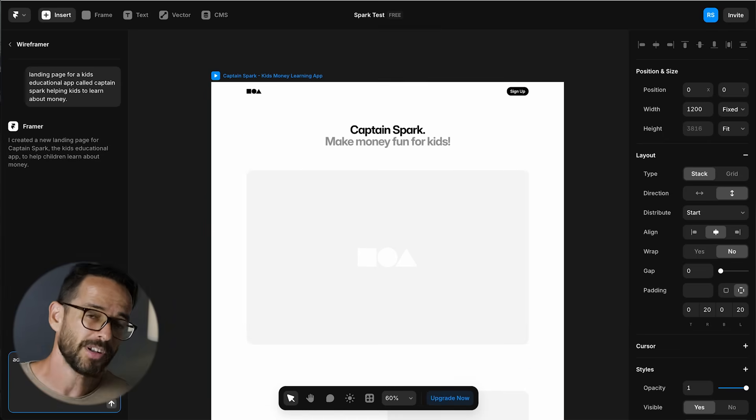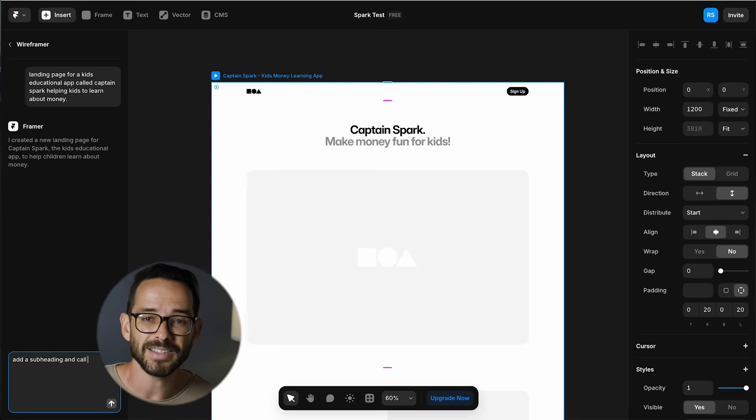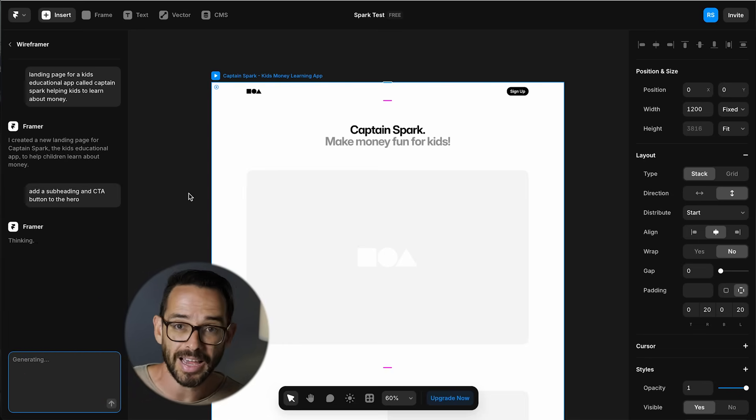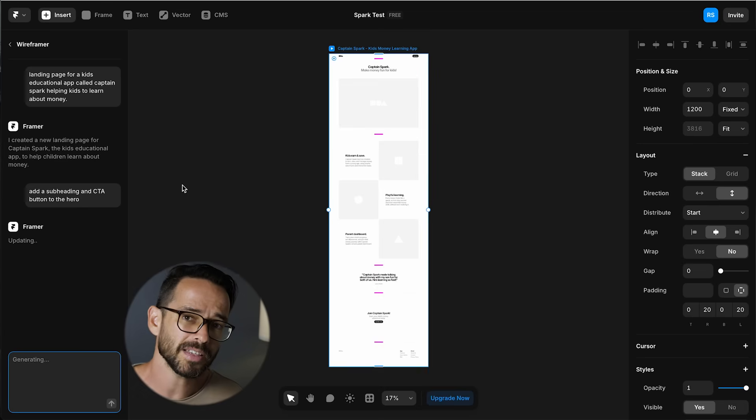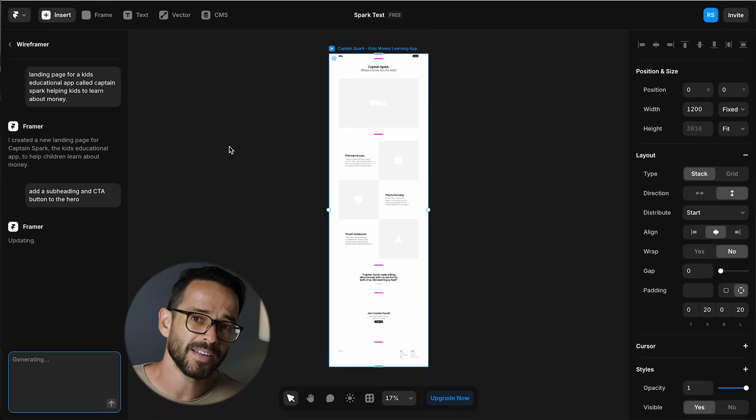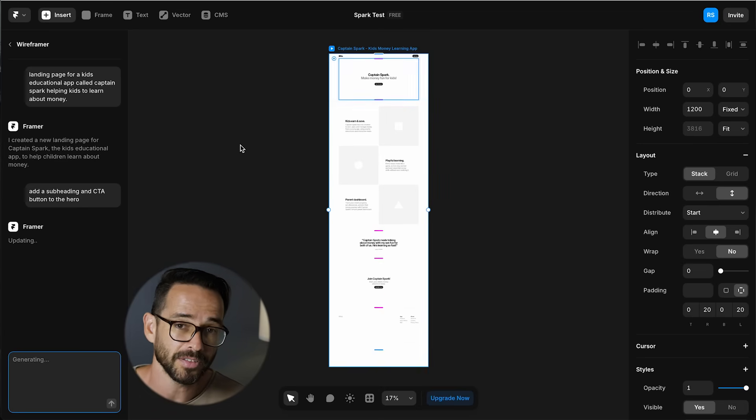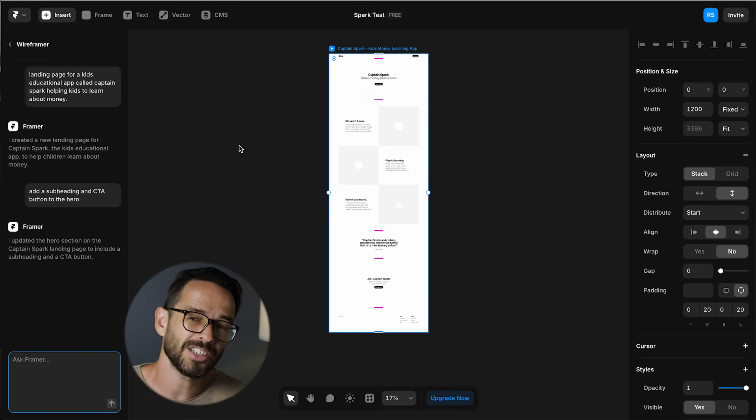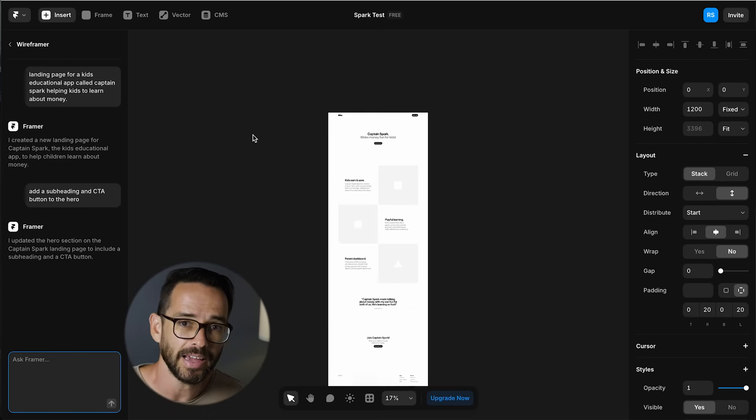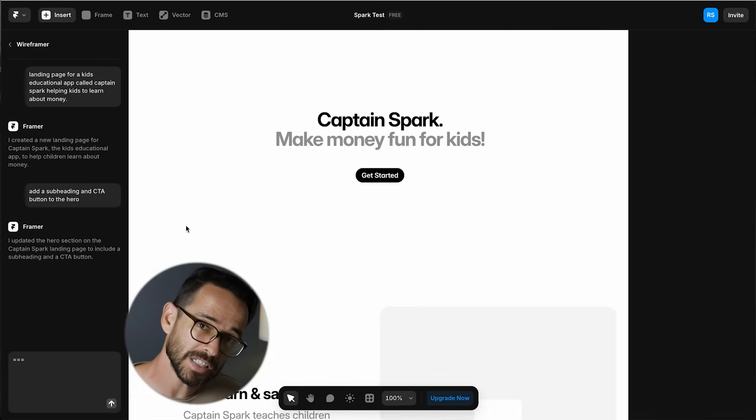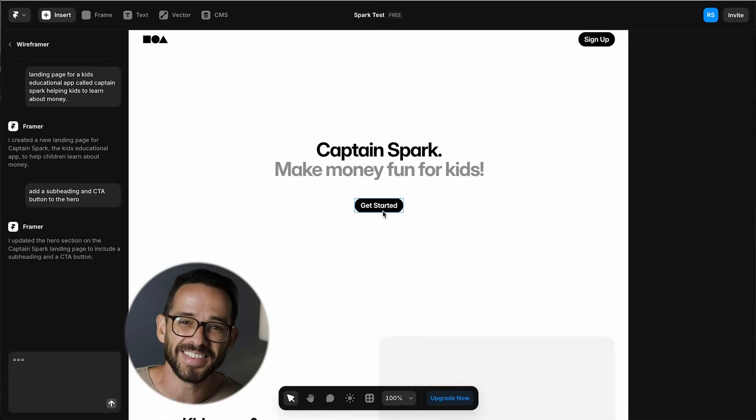Another nice thing about Framer's wireframer is that I can continue the conversation with AI about the page and ask for changes. So in this case, if I want to add a subheading and a CTA button to the hero, I can just ask the AI to do it. And we almost got it.